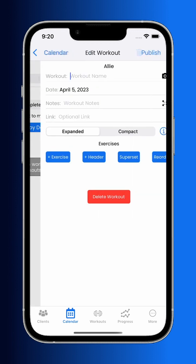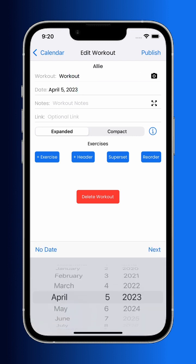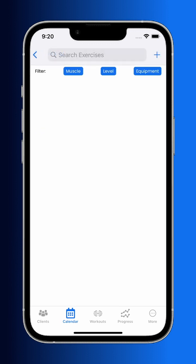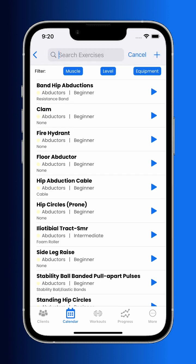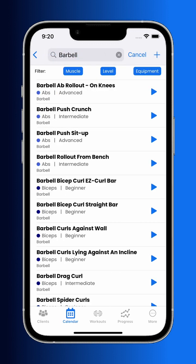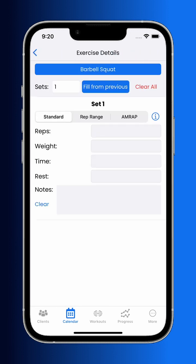Let's start by creating a workout. You first can specify a workout name and date. Tapping the plus exercise button allows you to choose from our over 900 default exercises built into the app. You can also create your own by tapping the plus button in the top right corner. Now you can fill out the exercise information for this particular workout.